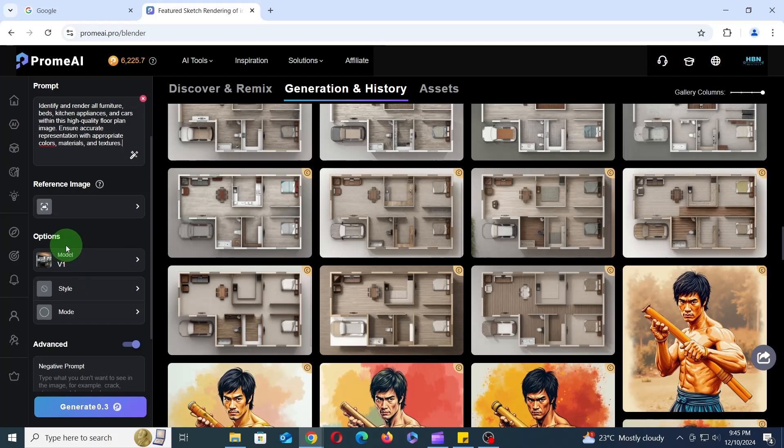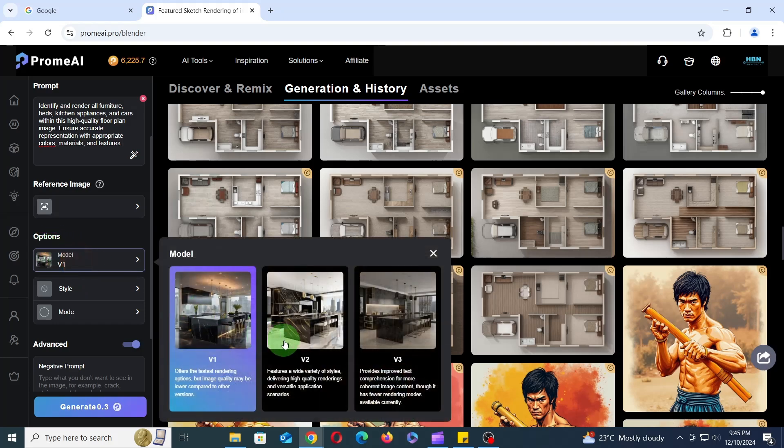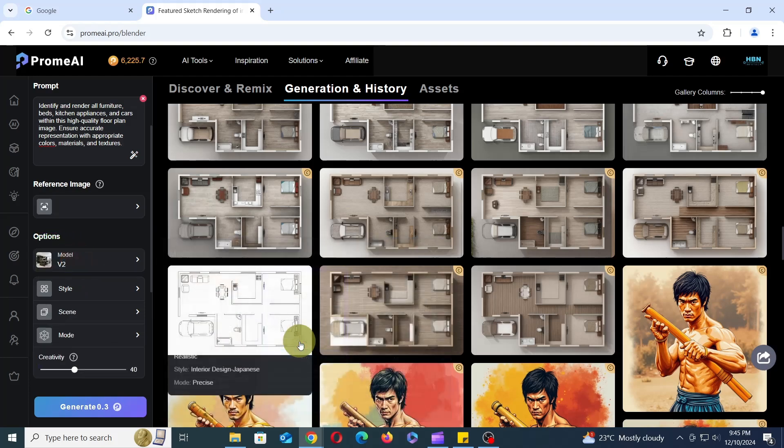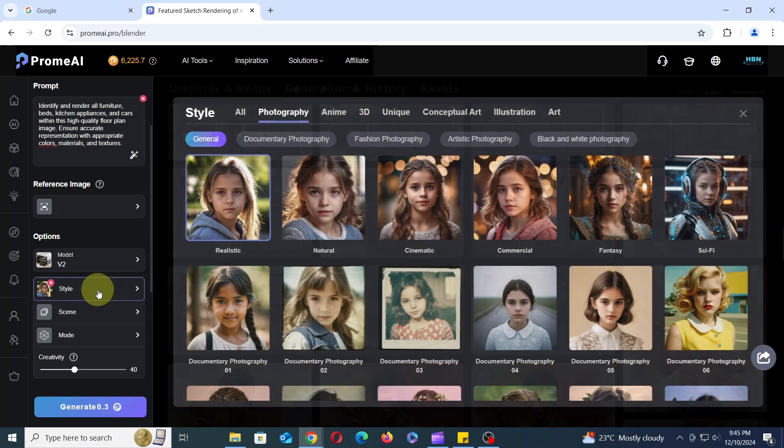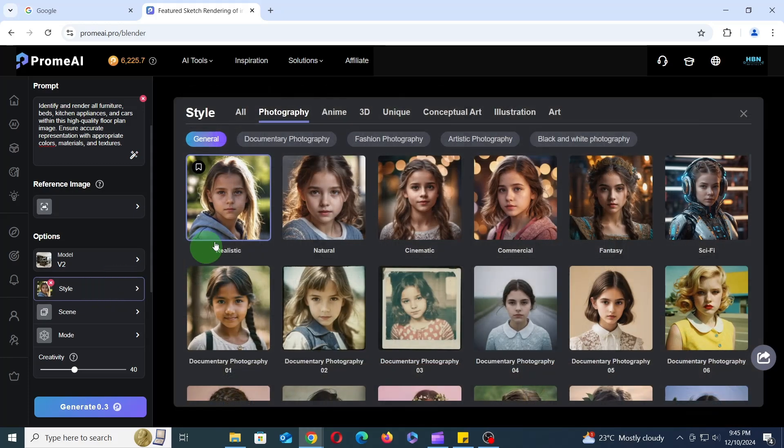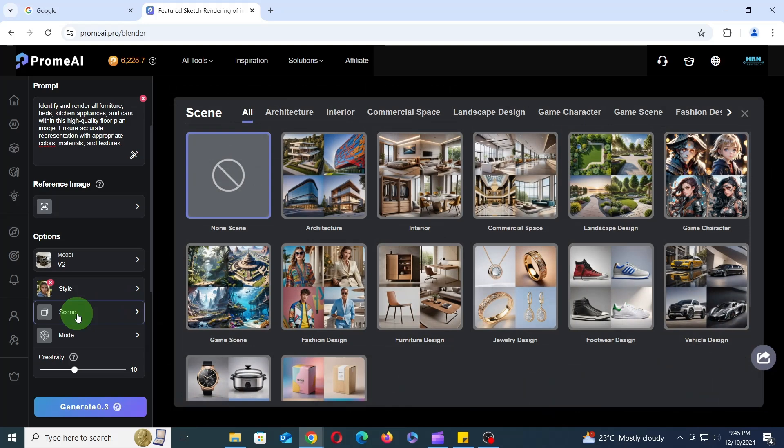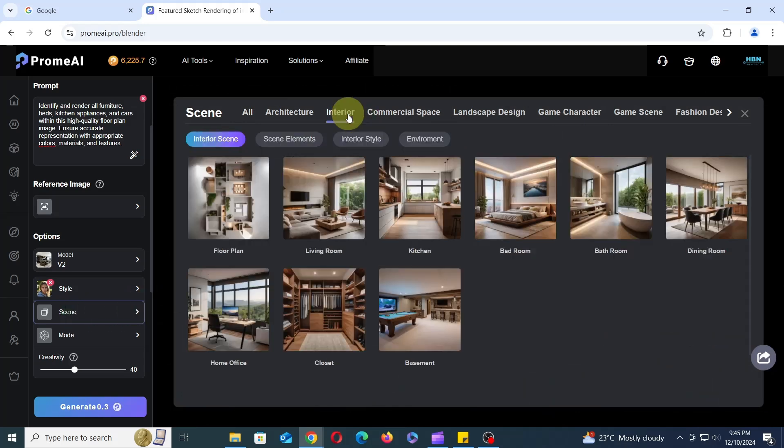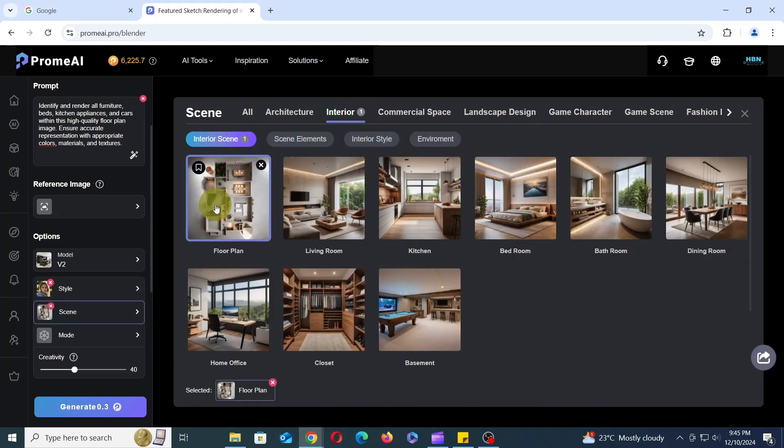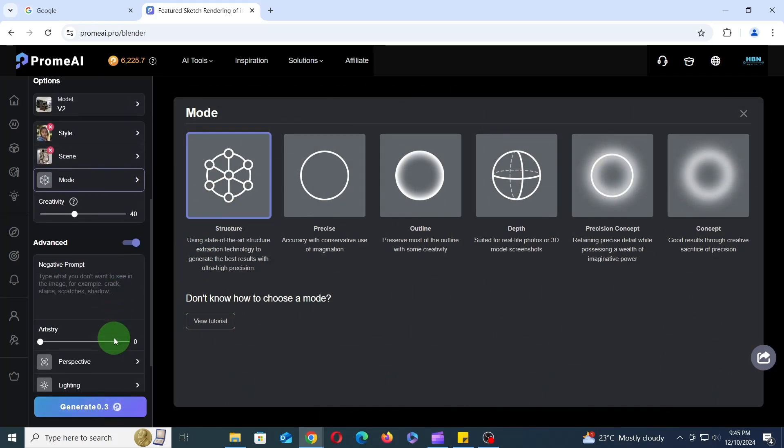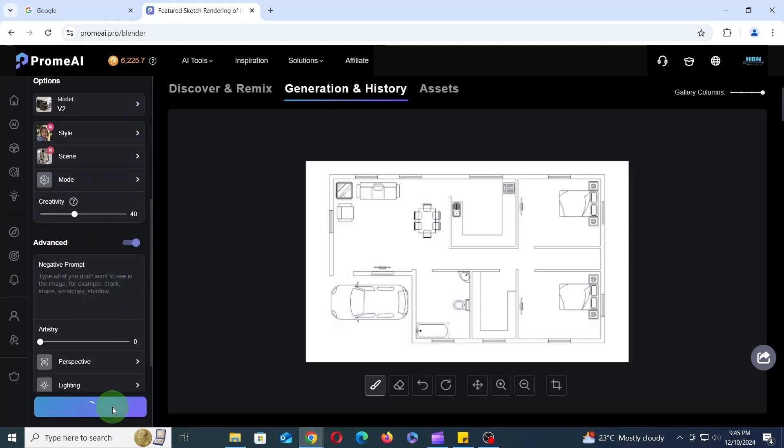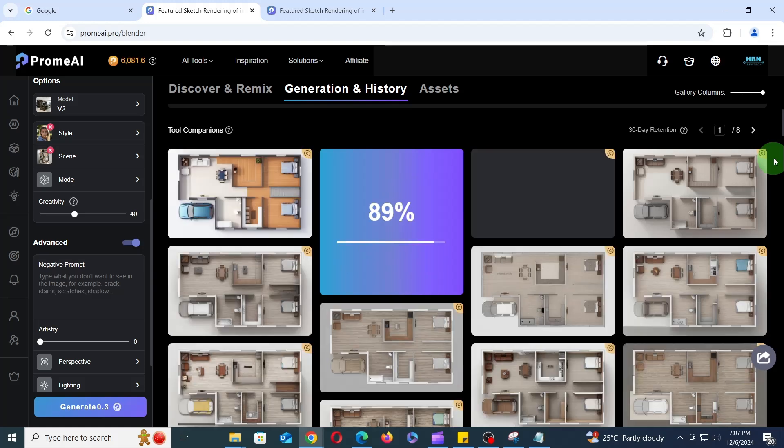Next, under the Options section, change the model to V2. Then click on Style, select Realistic under Photography. Next, click on Scene, select Interior, and then choose Floor Plan. For Mode, select Structure. For Creativity, keep the default setting of 40%. Finally, leave all other settings unchanged and click Generate.